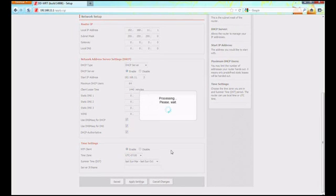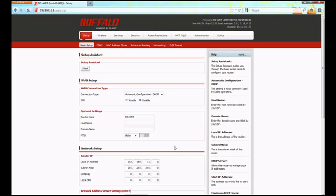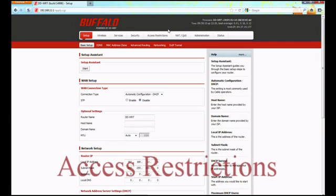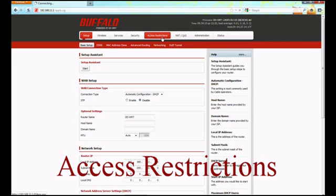That will take a few moments while it checks. The time up here may not change immediately. In the meantime, we're going to go to our next part: the access restrictions.